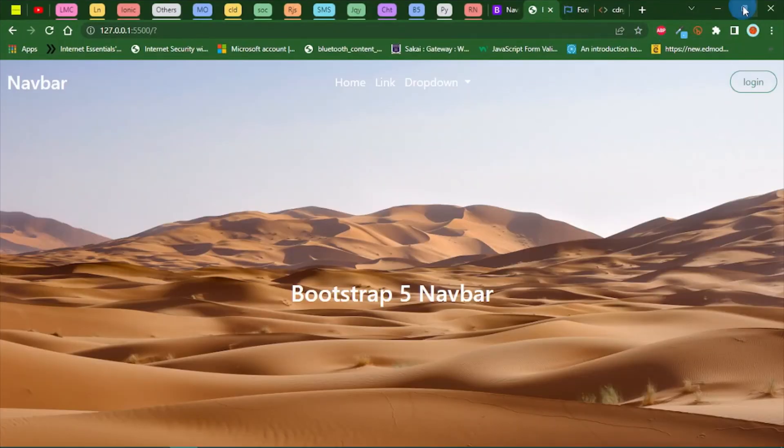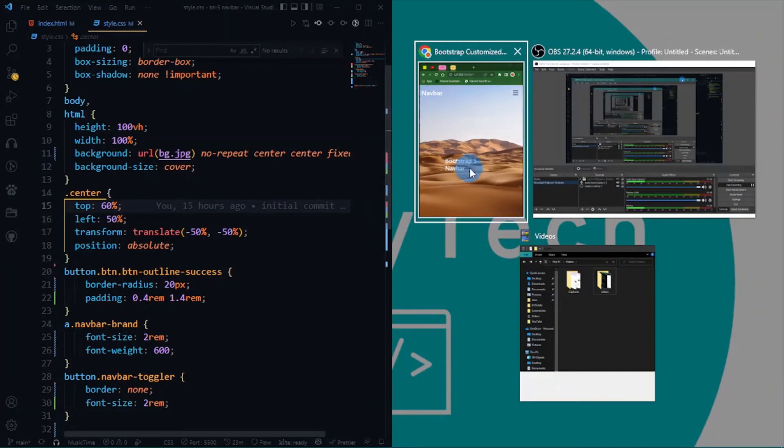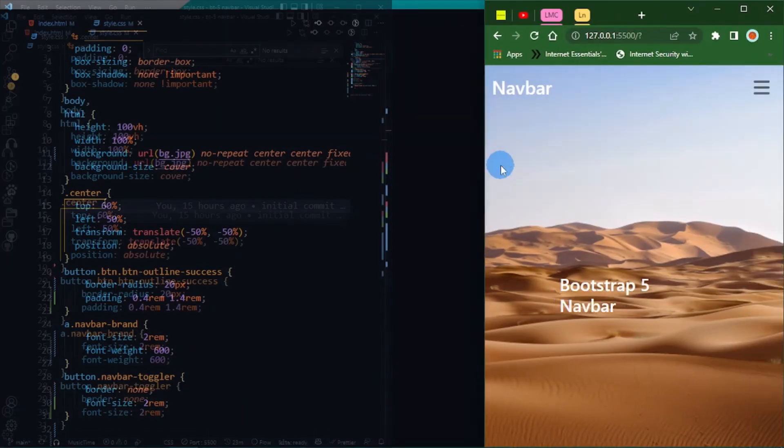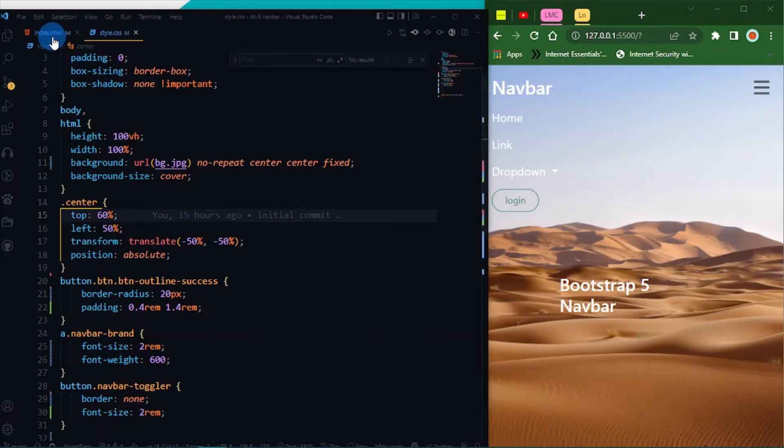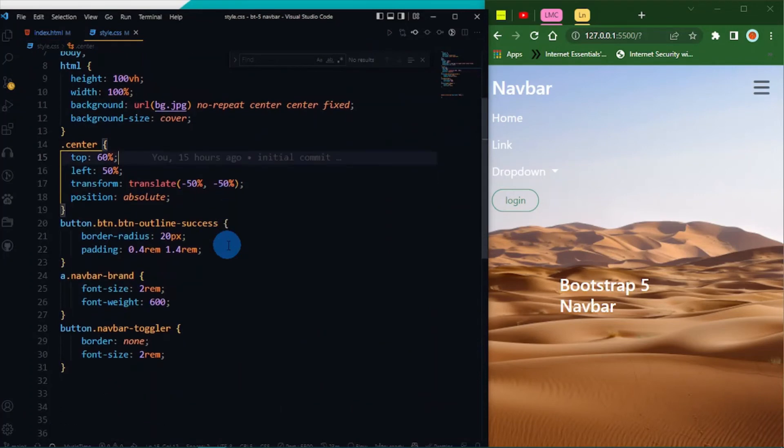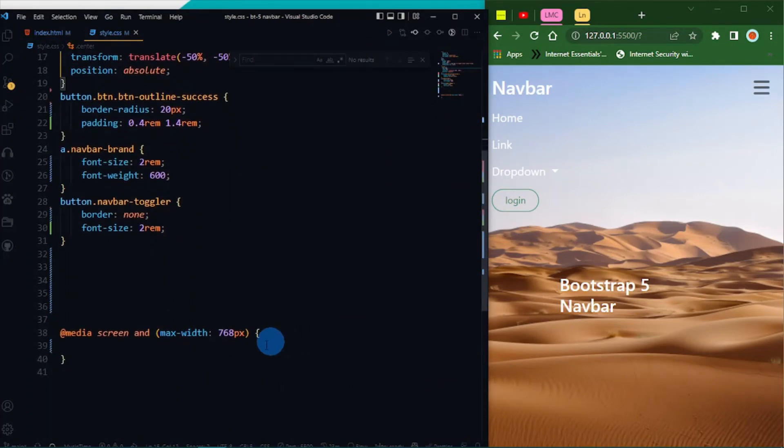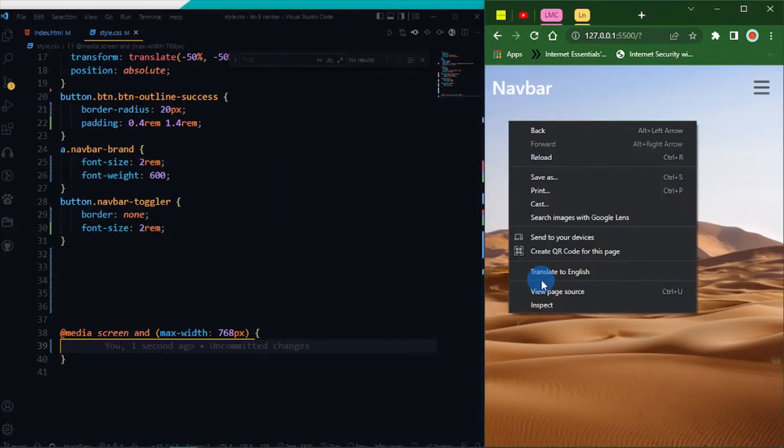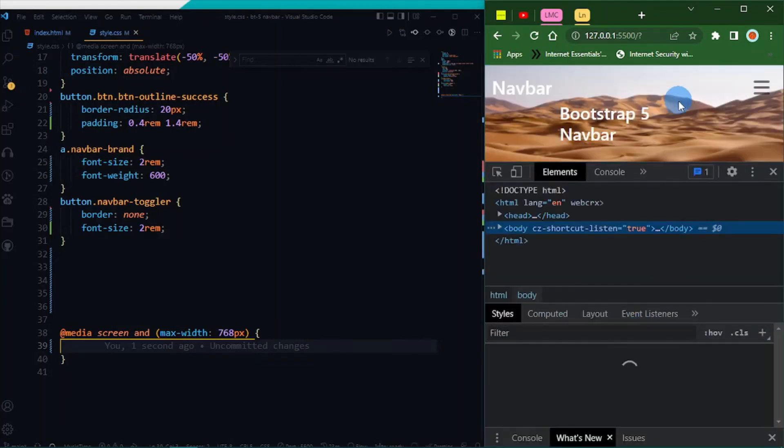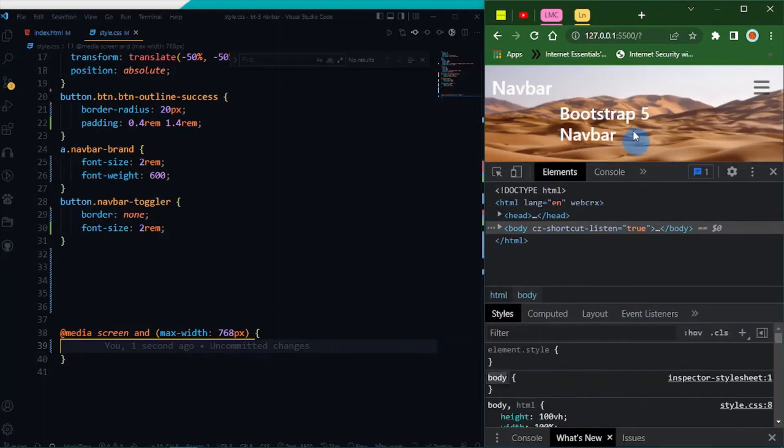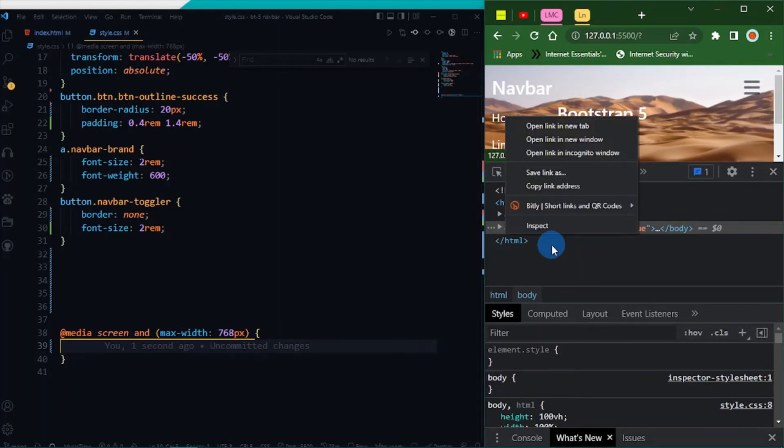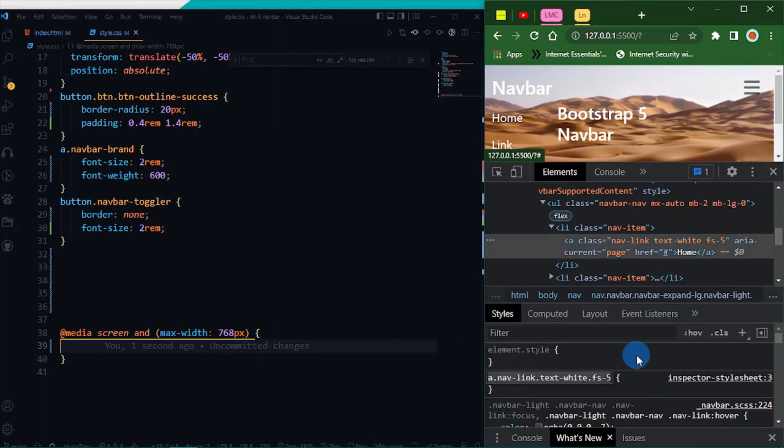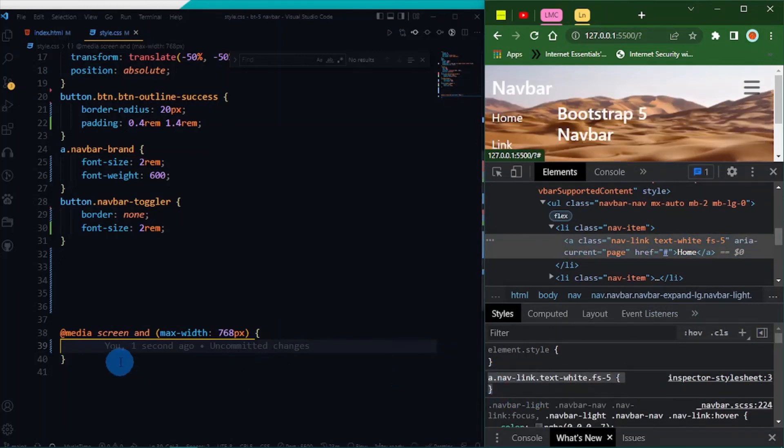Let's look at the media queries part. Let me strengthen this. I think I defined my media queries here. We can also use the Chrome developer tools to get the right class because Bootstrap comes with a lot of classes. We can select this. I think I want this. Inspect one more time.